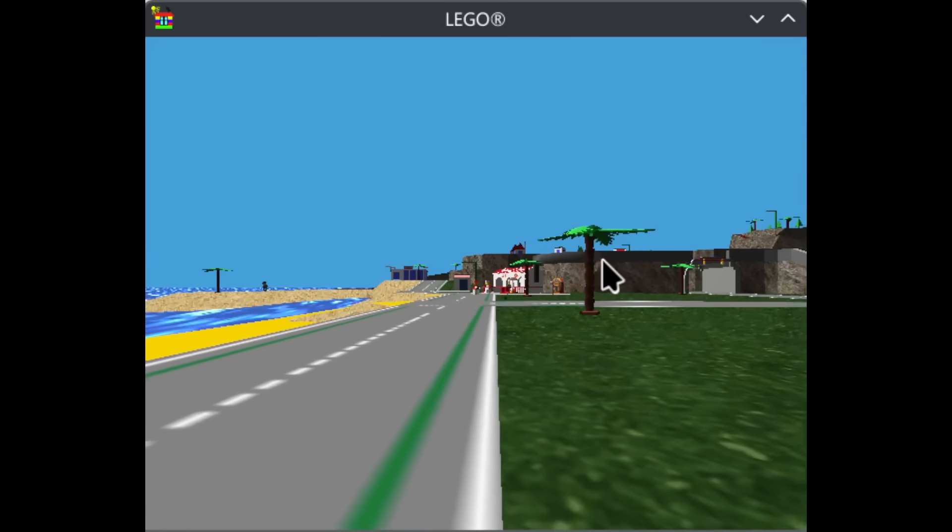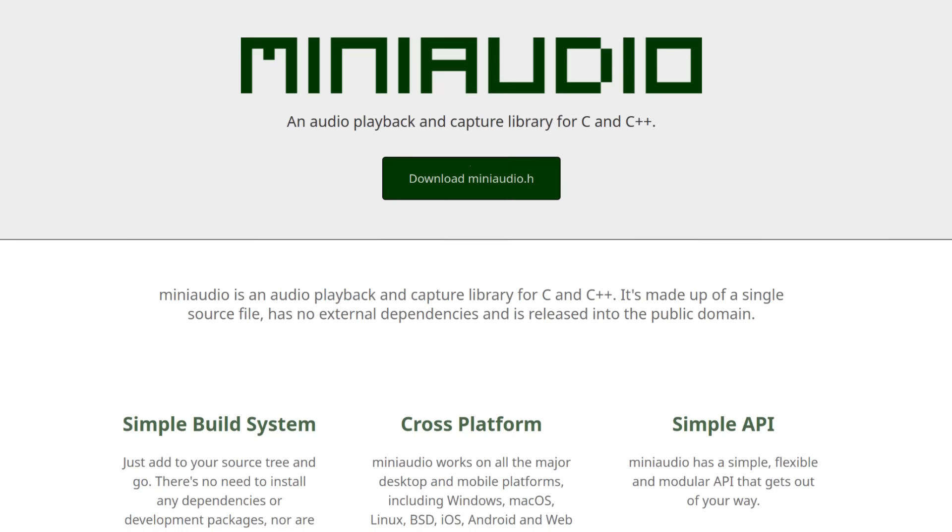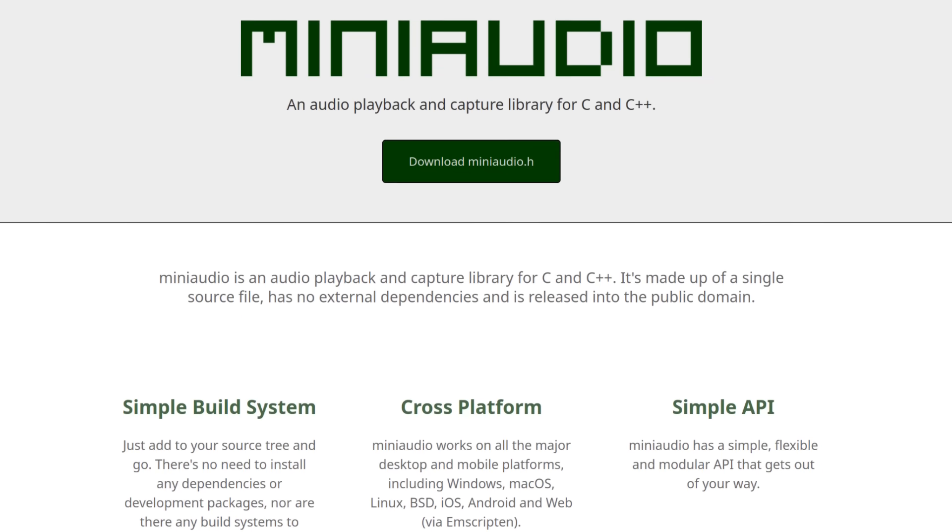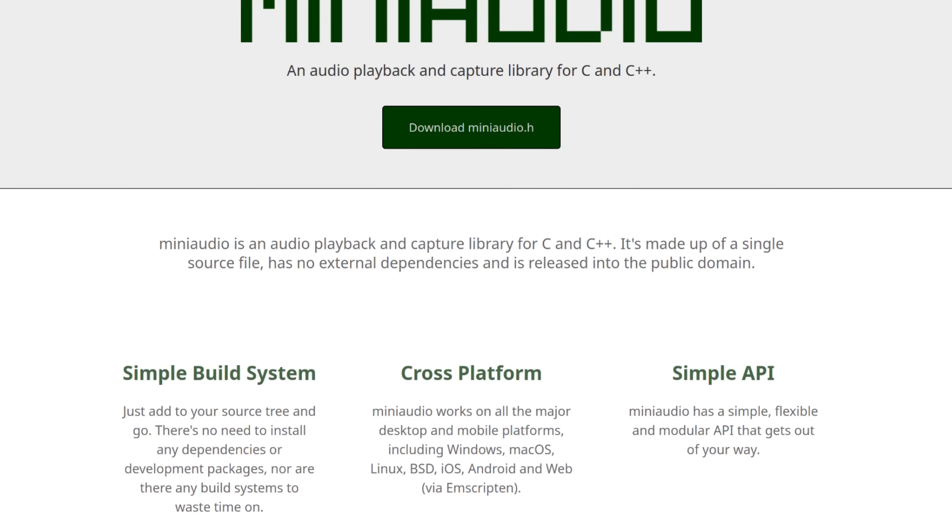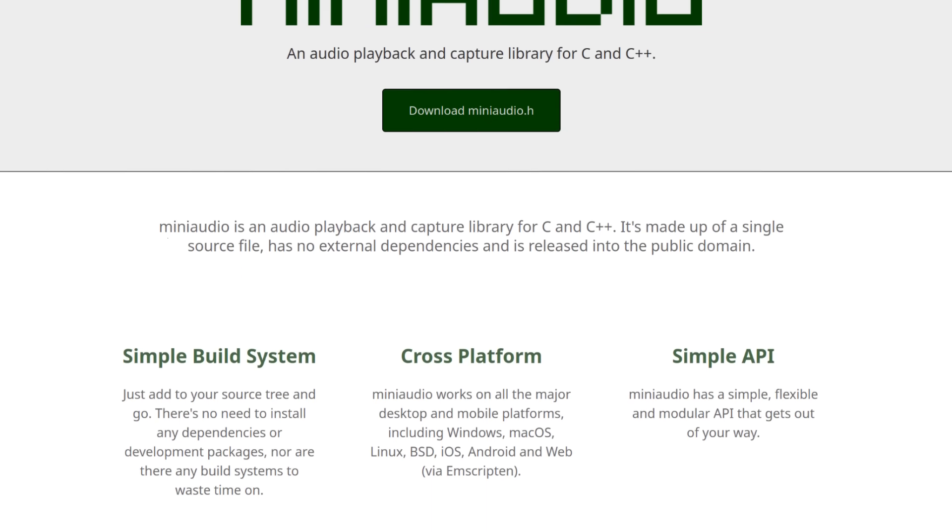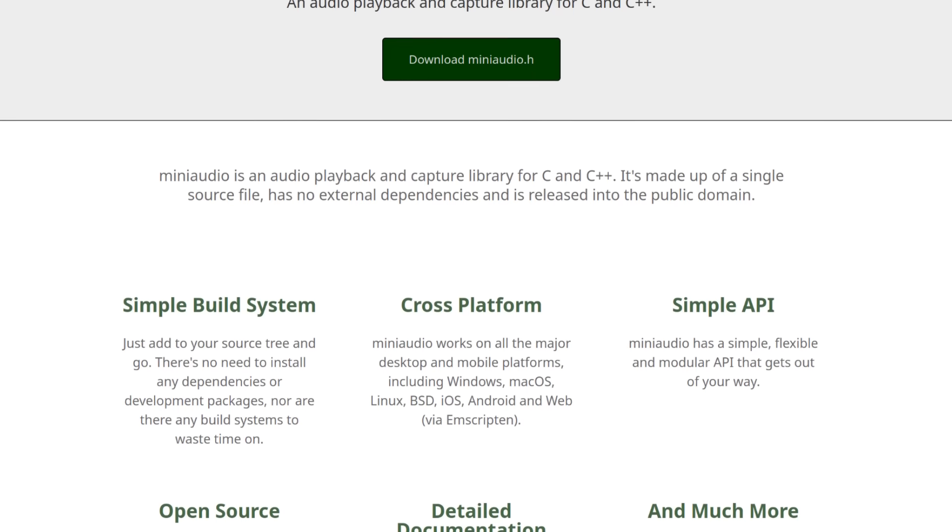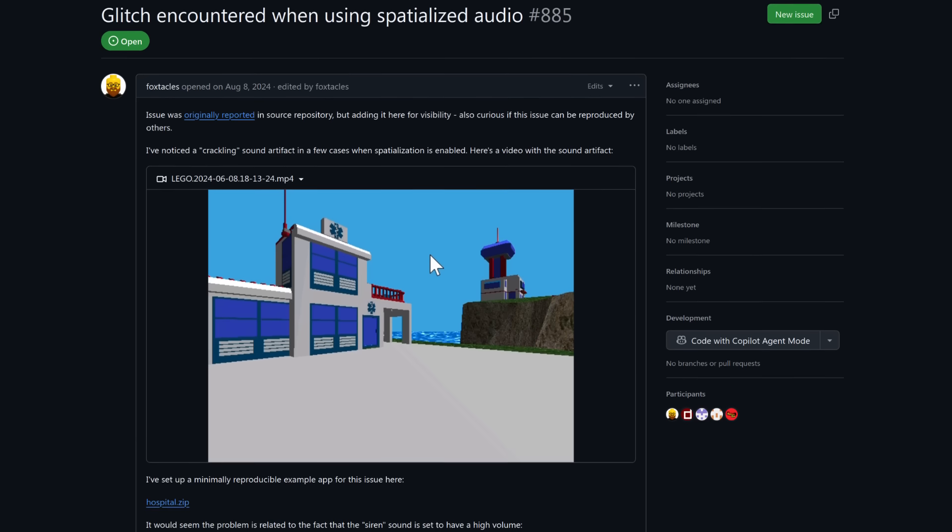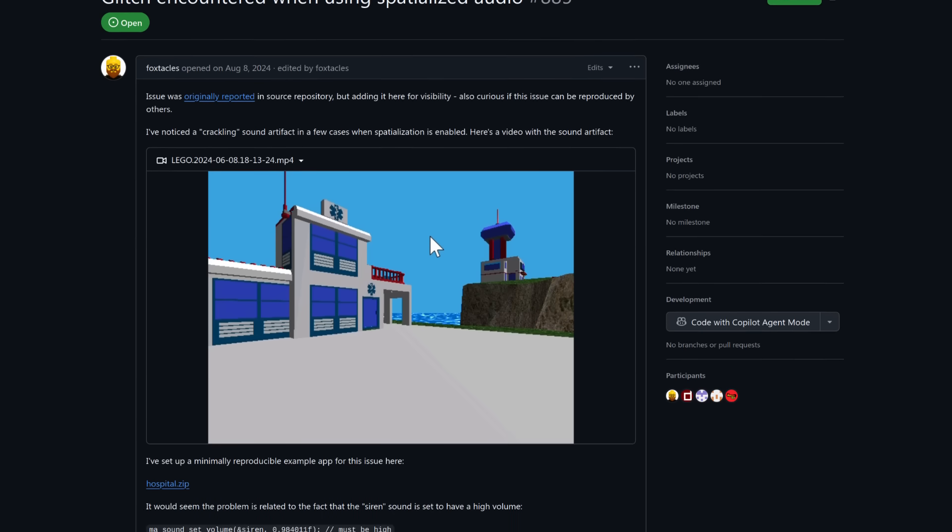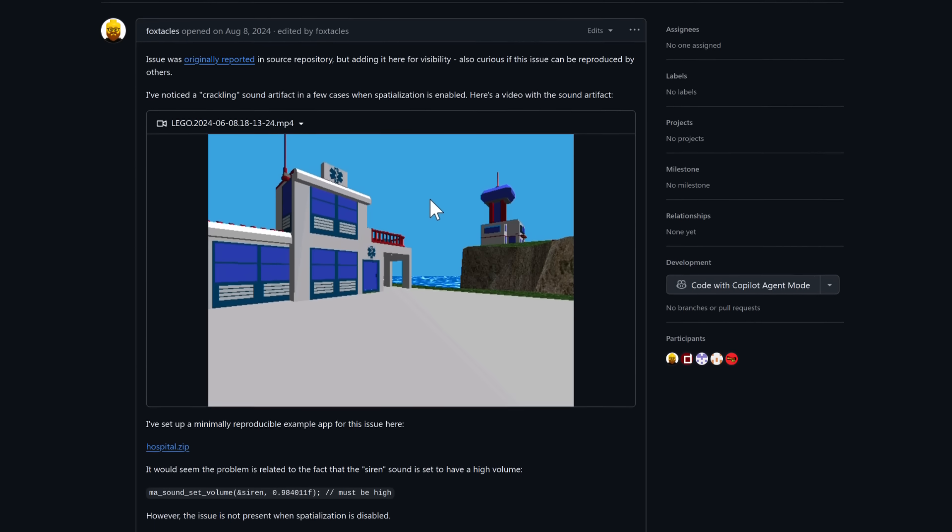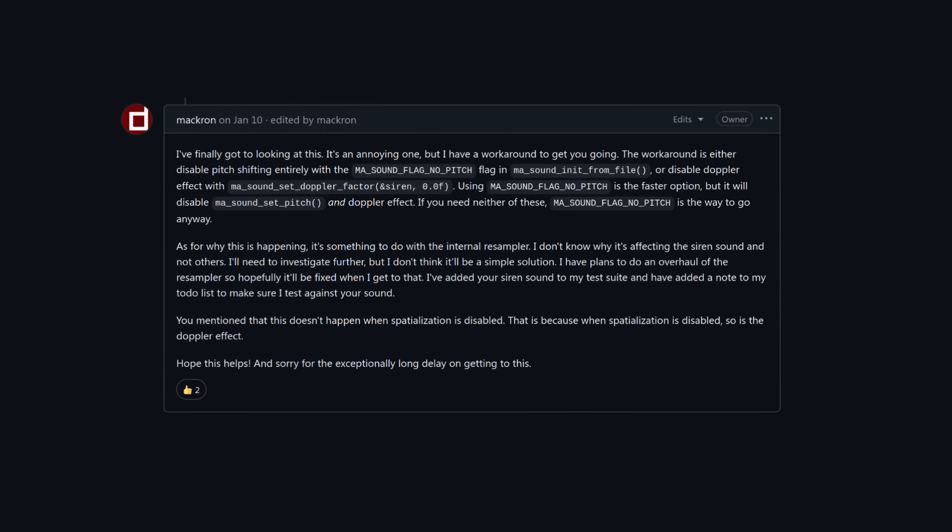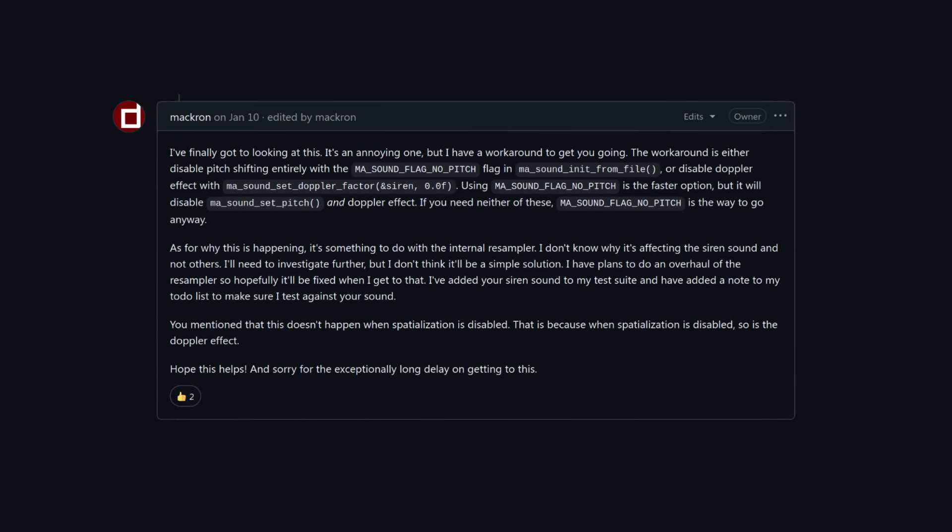Foxicles ended up utilizing a library called Mini Audio, which was extremely easy to integrate, being a self-contained single header library with no other dependencies, and does a solid job of replicating this spatial sound effect. While there are some minor imperfections, its developers have been very responsive and willing to fix any problems we've encountered.